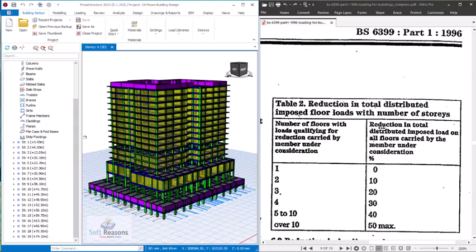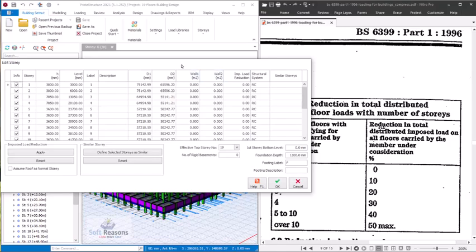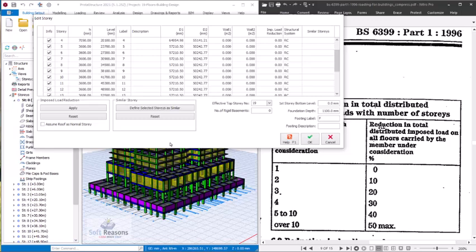In Prostructure we have a model — this is a 19-floor building design. We will navigate to where we can incorporate this imposed load reduction. To get there, you right-click on the story provisions and click 'Edit Story Options'. In the Edit Story Options dialog you can see all the stories listed. You can expand this as well. Here you can see the imposed load reductions — currently they are all at zero, from story 1 to story 19.